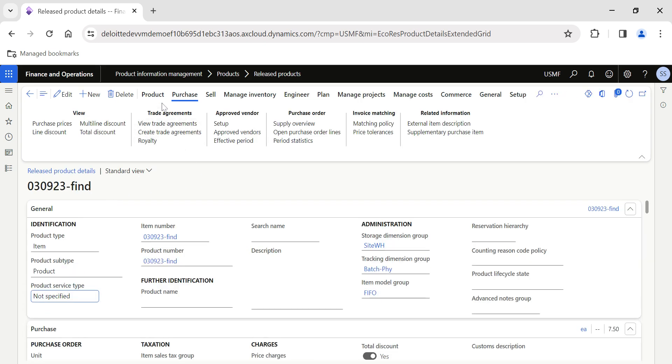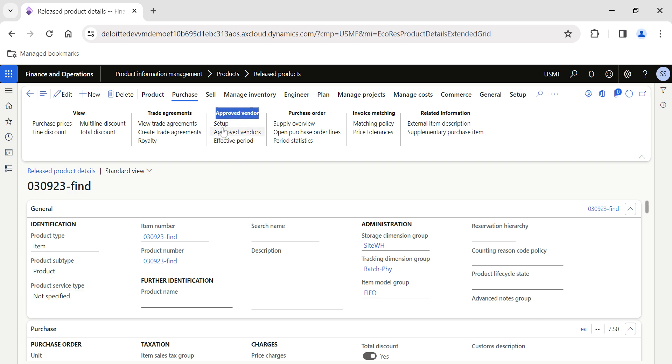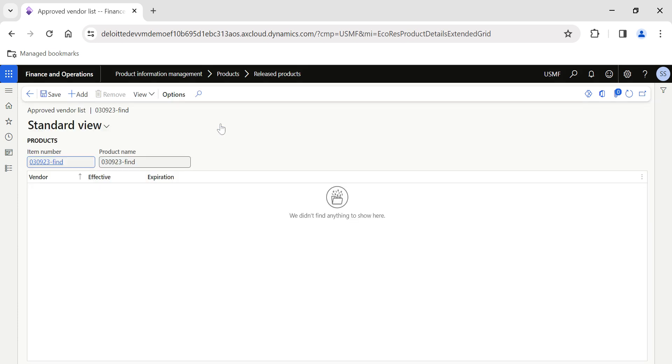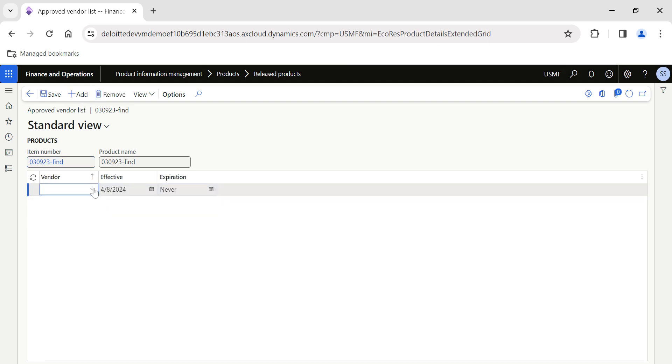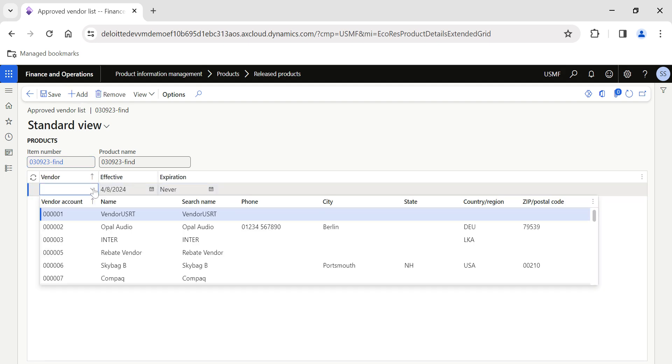Inside this item number, if you get into the Purchase tab on the action pane, there is a section called Approved Vendors. This is the section which we will cover today. First we'll click on Setup. Inside the setup session you see there is no vendors which are actually added as approved vendors for this particular item 030923.